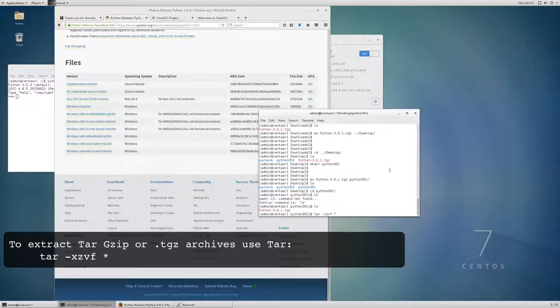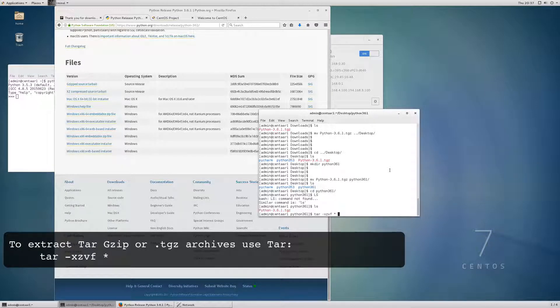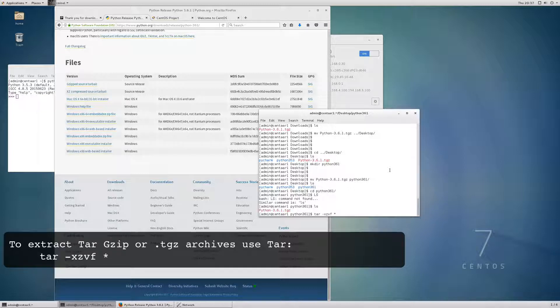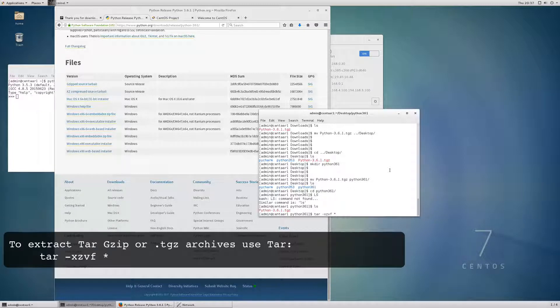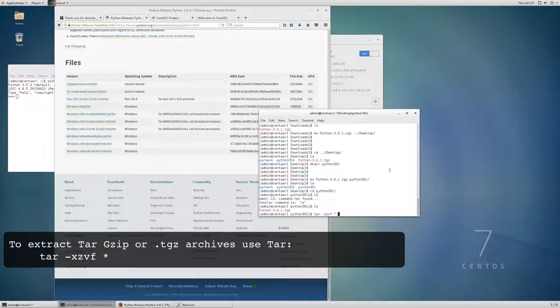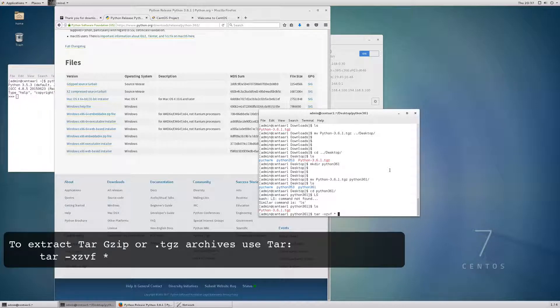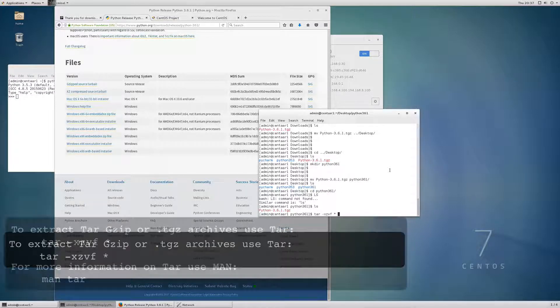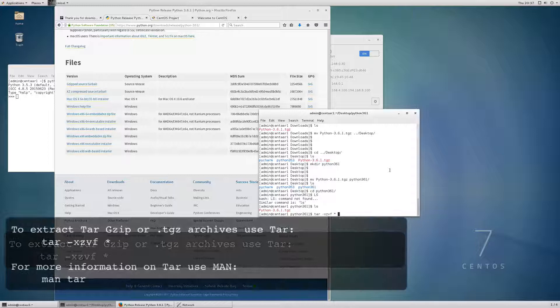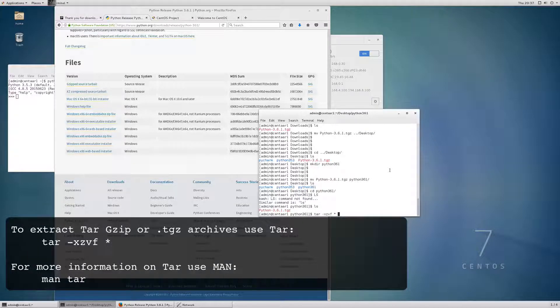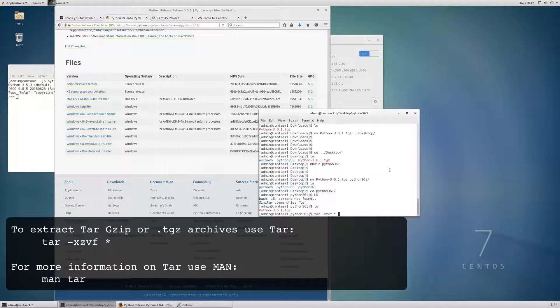And we're going to move the Python download tgz file, the gzip file, we're going to move that to the desktop. And we're going to move Python 3.6.1 to... we're going to move that download to the directory I created. And we're going to cd into that directory. And we're going to extract this file. So this is the tar command. And to extract the gzip file, you're just going to run this.